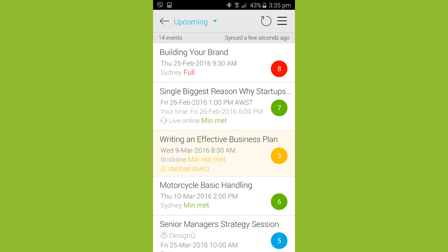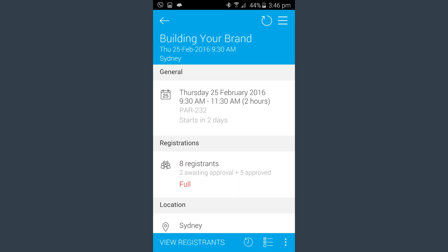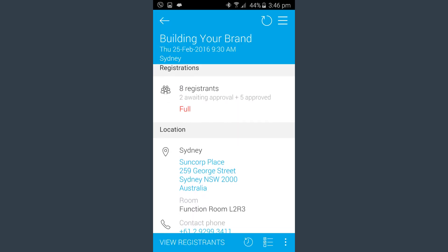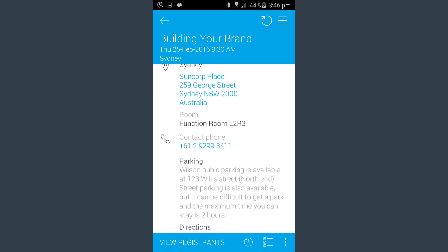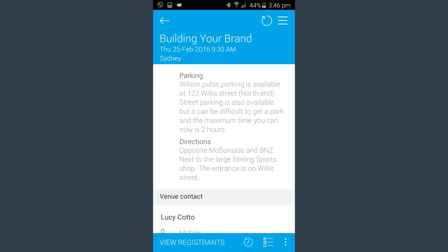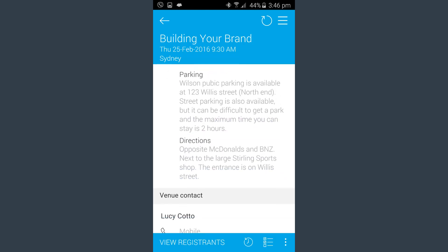Arlo4Mobile allows you to access all event information and registrant details. View general information about the event, including registration counts. Access all venue details, including the address, room, parking information, and directions for finding the location.